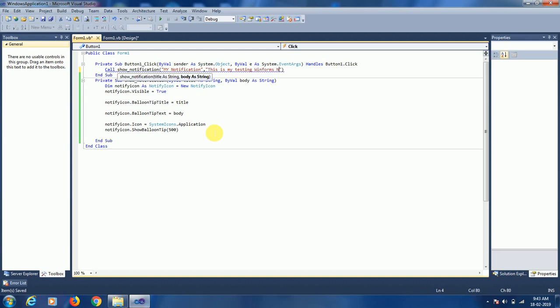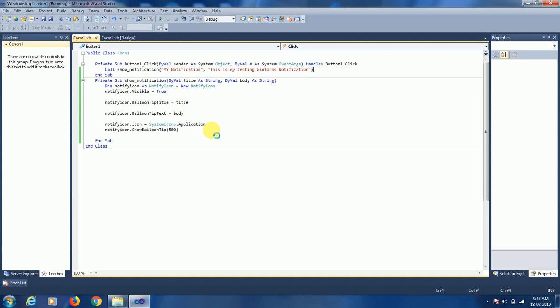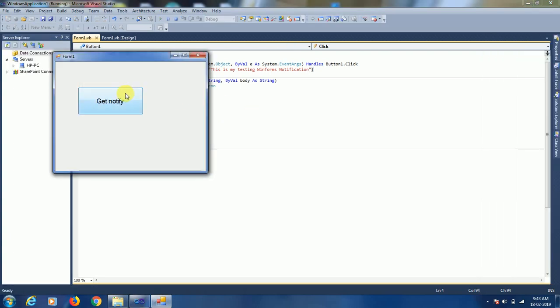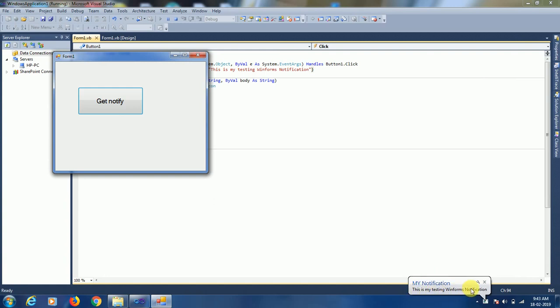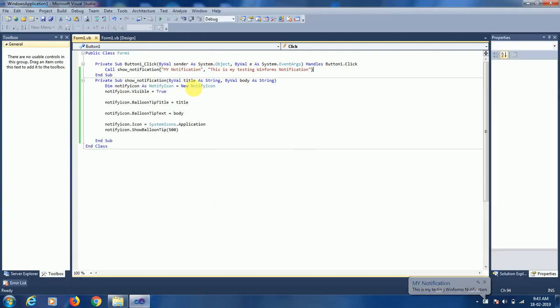Let's check it. You can see here 'My Notifications' as the title. This is my testing WinForm notification. Thank you friends, that's it.